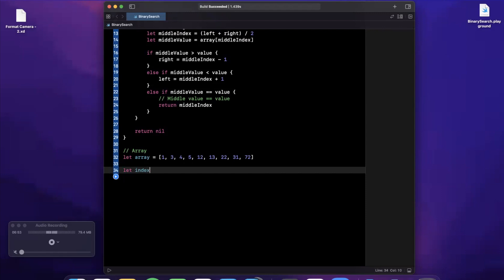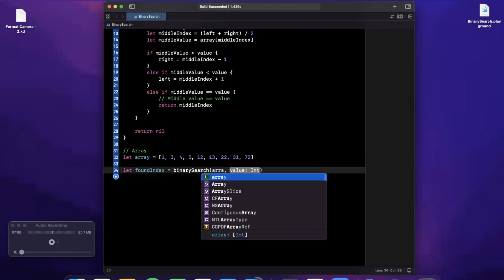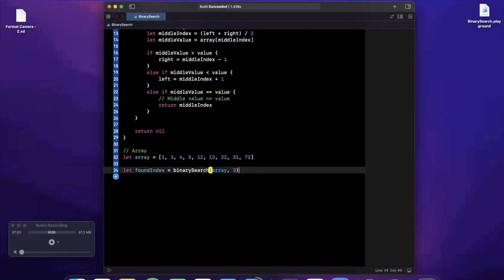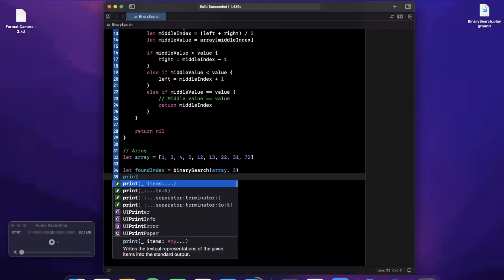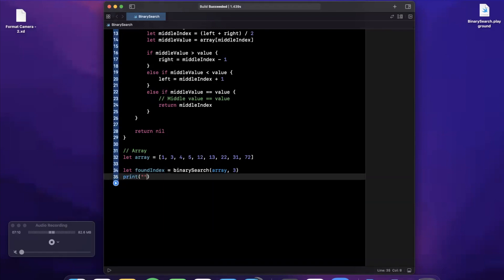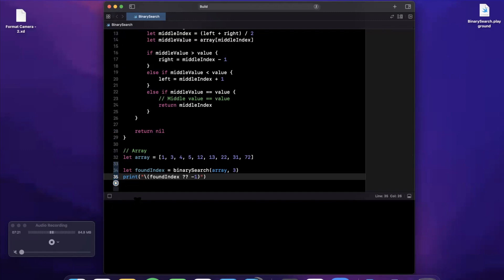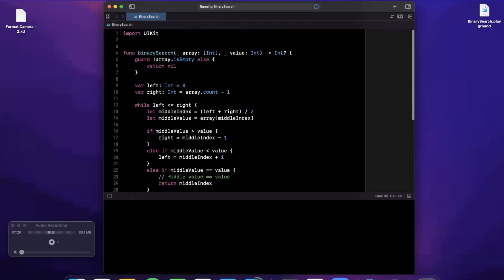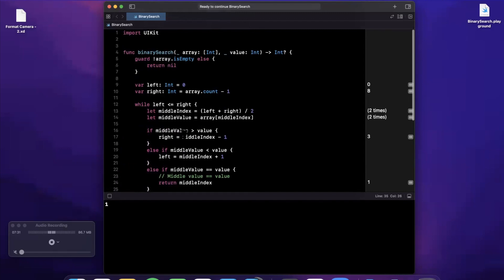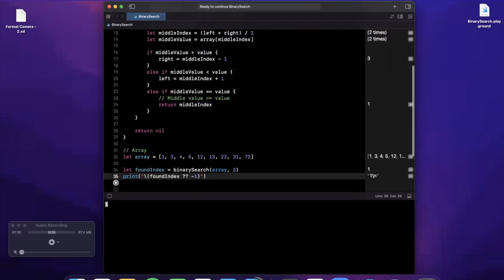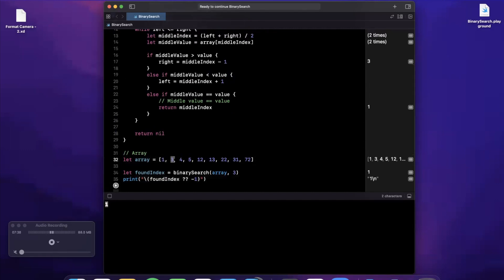Let's give this a run. Hopefully no syntax errors — we should see the index where 3 lives, which is index 1. Playgrounds can be slow sometimes... there we go — we get 1 printed out, which is correct. I misspoke earlier: the index of value 3 is 1, since arrays are zero-indexed — zero, one, two.